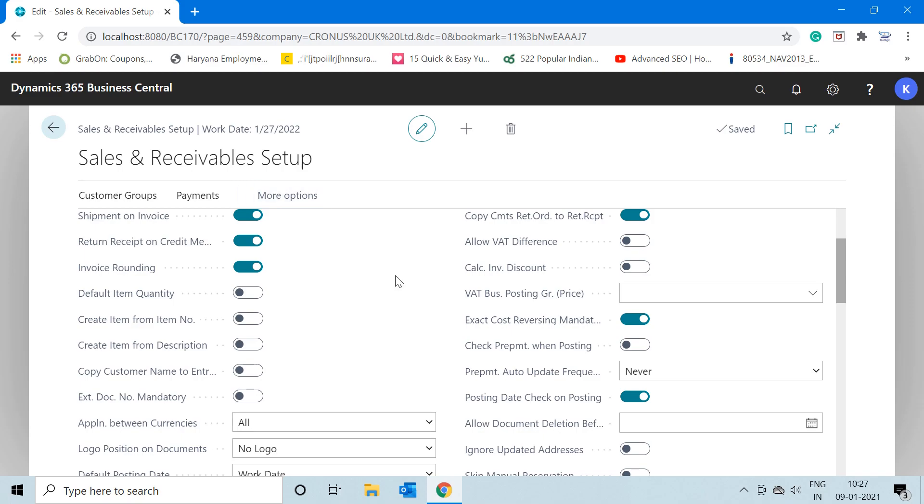That common function is Exact Cost Reversing Mandatory. So what is the definition of this Exact Cost Reversing Mandatory? First, we have to learn about this, then we will see how it reflects or what changes this function makes in our sales documents.